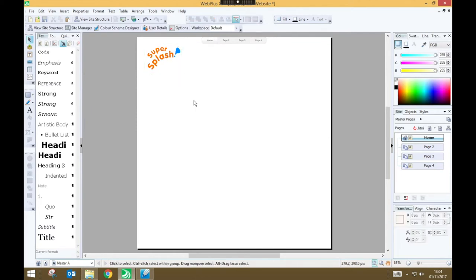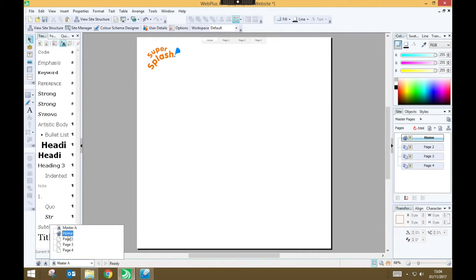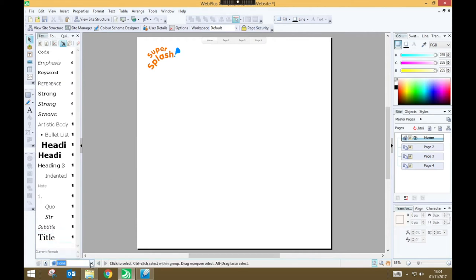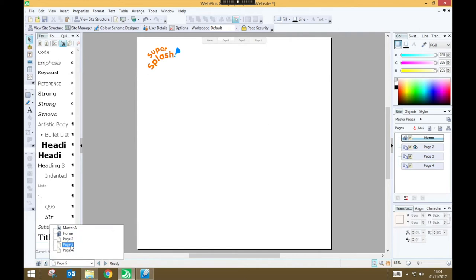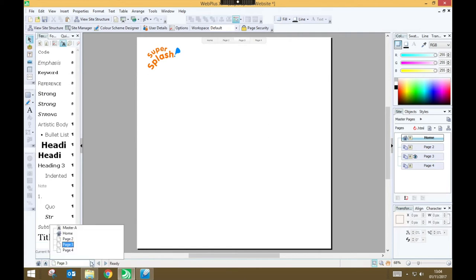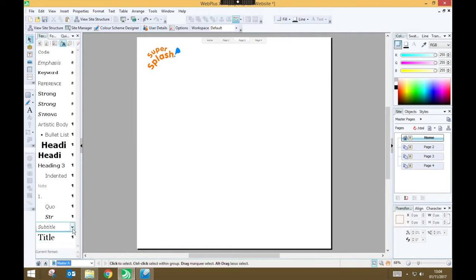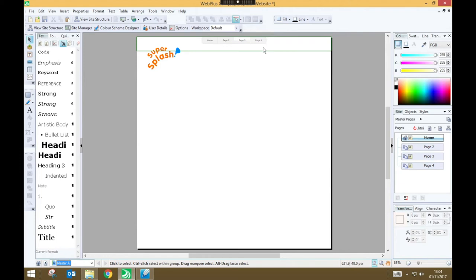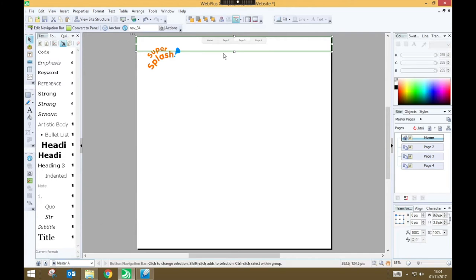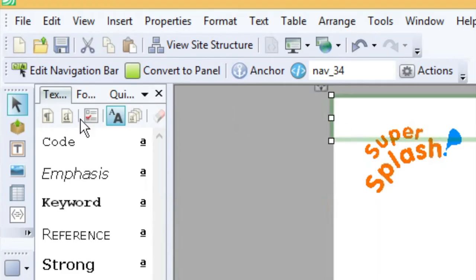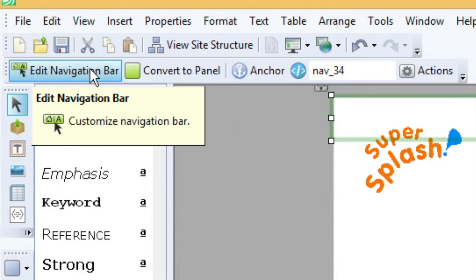And now that I've added that to my master page, if I go and look at any of my other pages on my website, like my home page, or page 2, or page 3, notice that my logo is on all of those pages, because I put it on the master page. Now the next thing I want to do is customize my navigation bar, because at the moment it looks really, really dull. So let's click on the navigation bar. To do that, I have to be on my master page. And I can click Edit Navigation Bar.